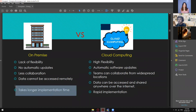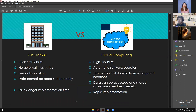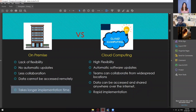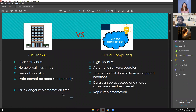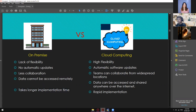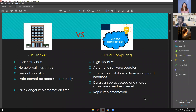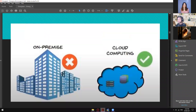On-premise takes longer implementation time — aside from buying it, setting it up, and hiring people knowledgeable in setting up a server, there's a lot to consider. With cloud computing, just read some documentation or watch some tutorials and you'll already know how to use the services. It's rapid implementation — just click, type, pay, and you already have the services available. Basically, on-premise is a no, and cloud computing is a yes.